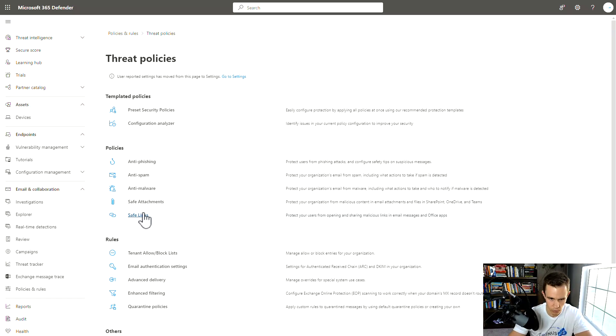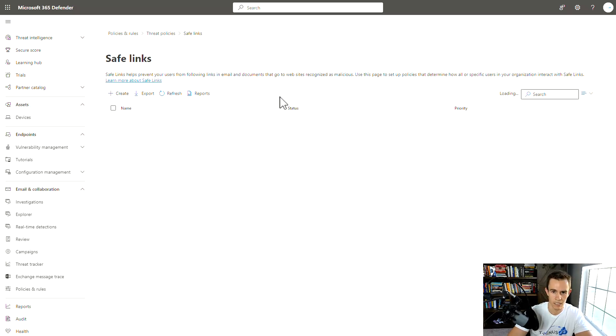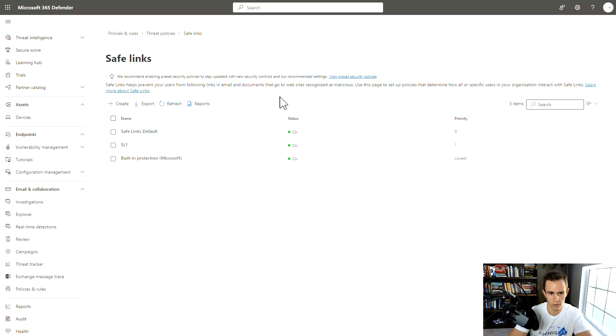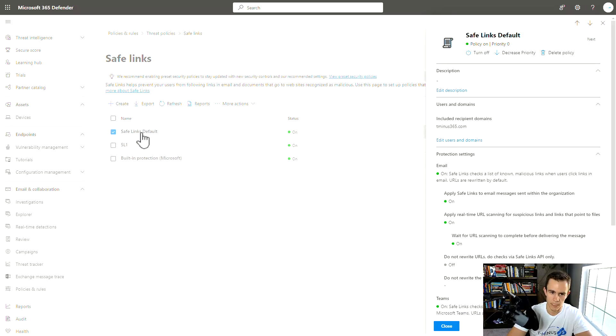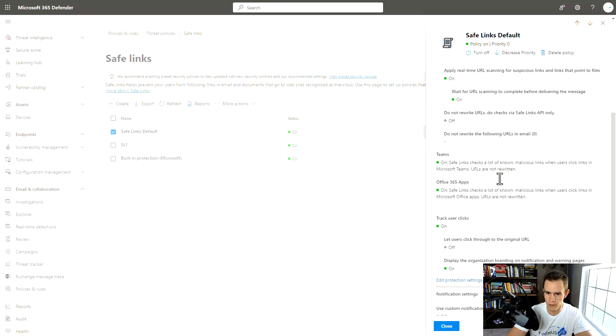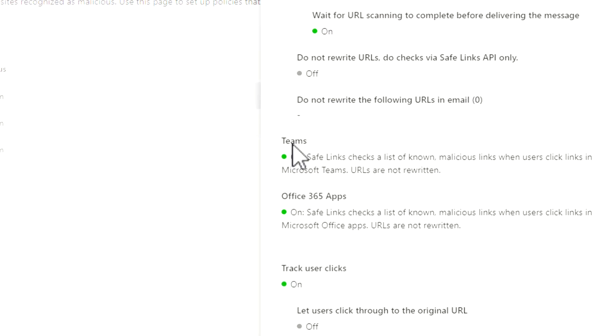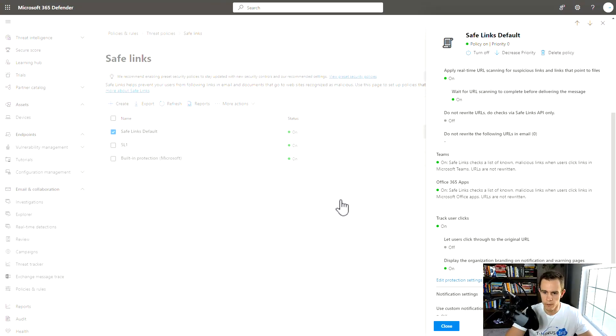We're going to look at safe links first and the default policy here that's turned on, which has a team section in there. It's saying that it's rewriting or looking against a known list of malicious links to make sure that URLs are not rewritten when it's going and actually activating that. You can actually see this whenever you click on a link within Teams.